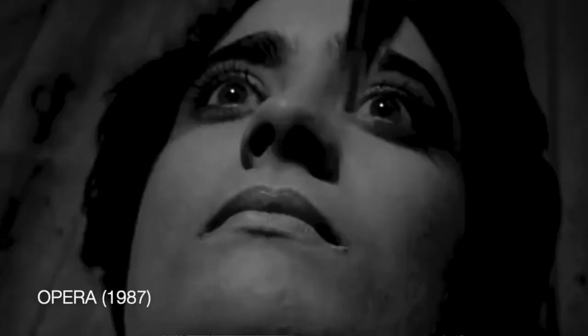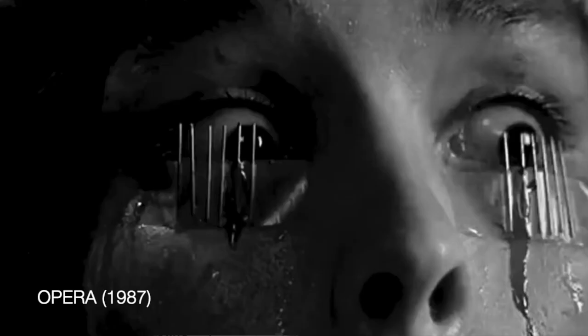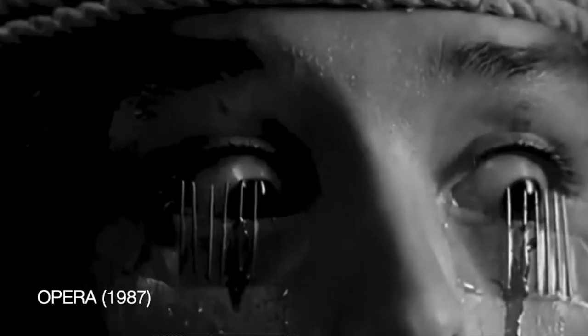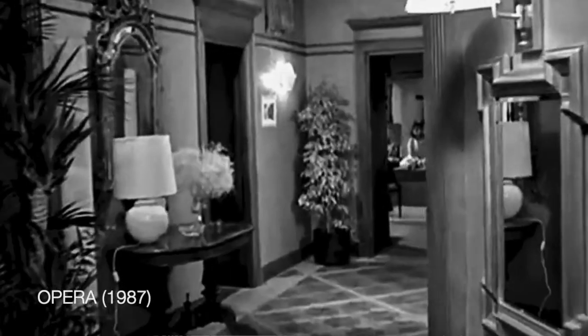The Opera dazzled me with its depraved and violent murder scenes. The young female protagonist forced to watch a madman kill by way of pins being inserted above and below her eyes.